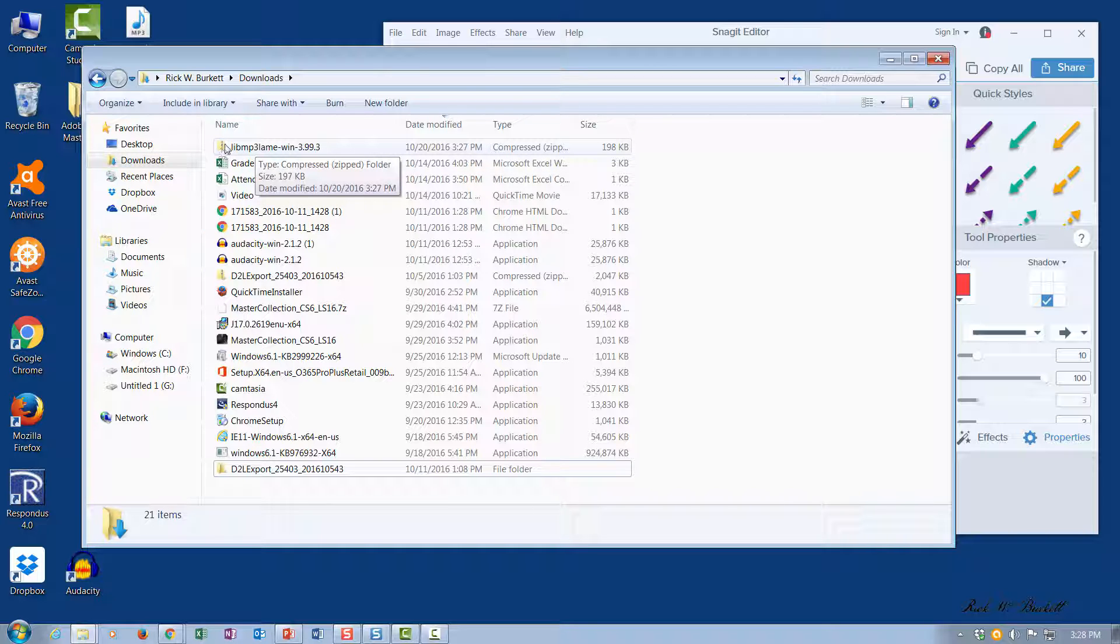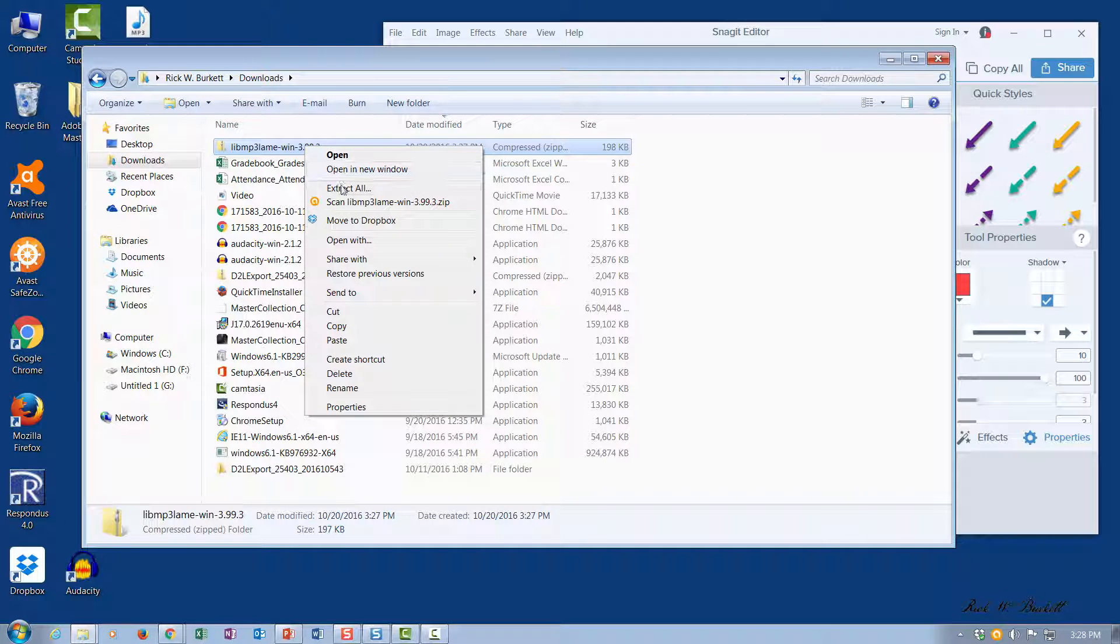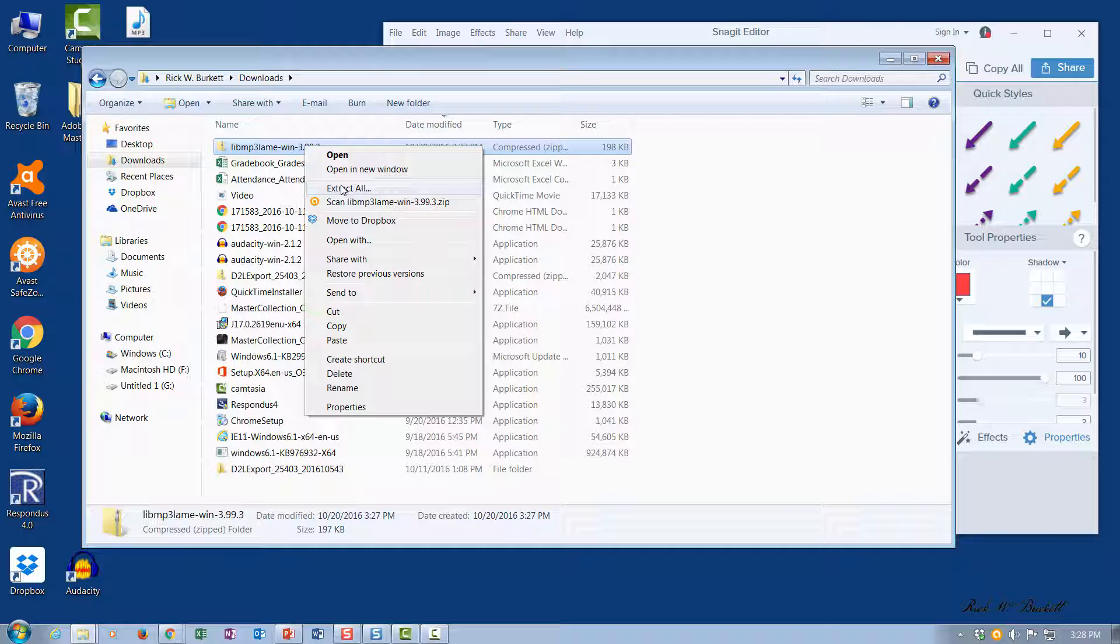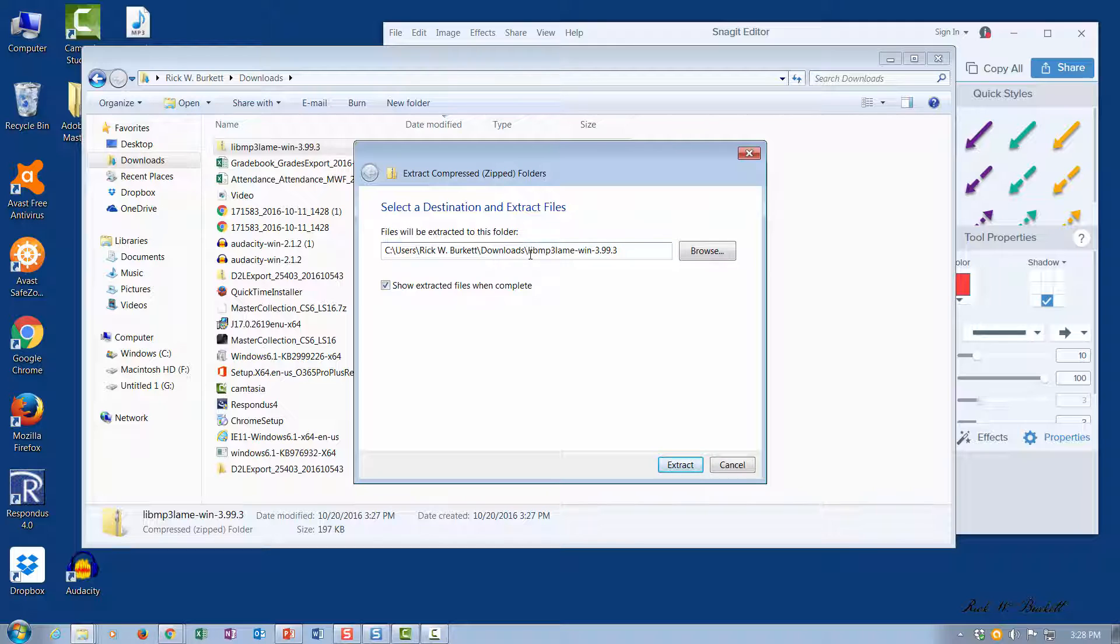Here's the file and it is zipped. You'll notice the little zipper on that folder. What you need to do is right-click on it and go down to extract all. It will then give me a dialog box asking me where to unzip the files. Right now it's going to put it inside the downloads folder, and this is going to be the folder name right here.